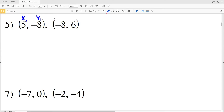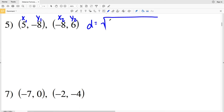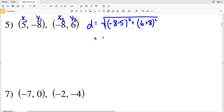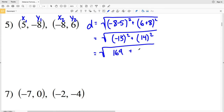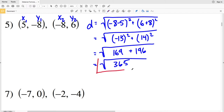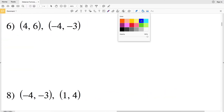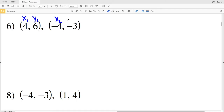For number 5, D = √[(−8 − 5)² + (6 − (−8))²] = √[(−13)² + (14)²] = √[169 + 196] = √365. That is the distance for number 5.